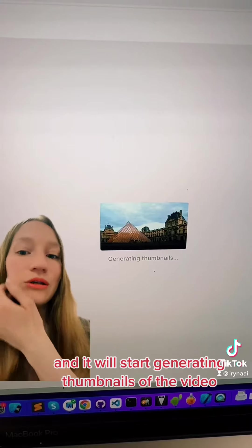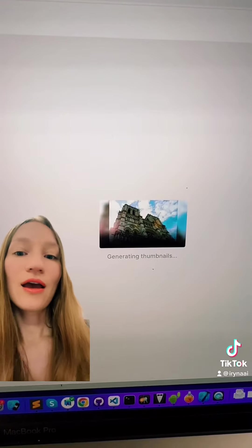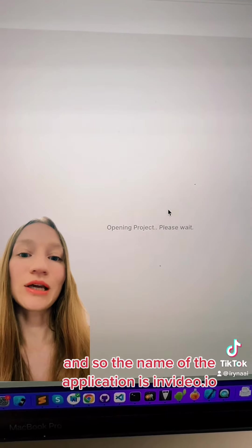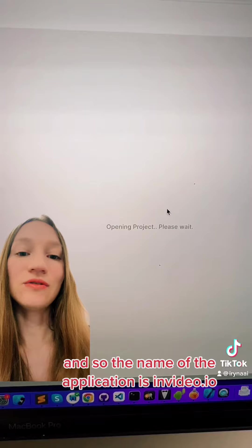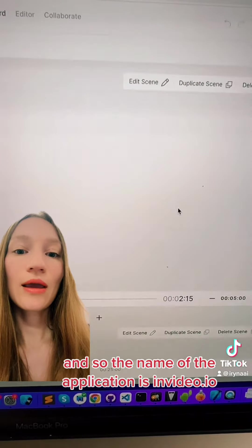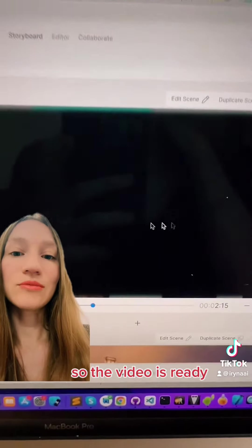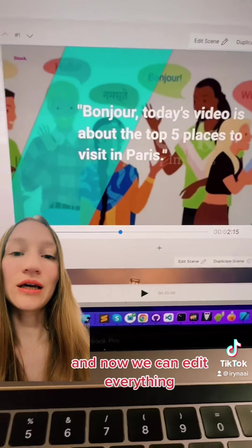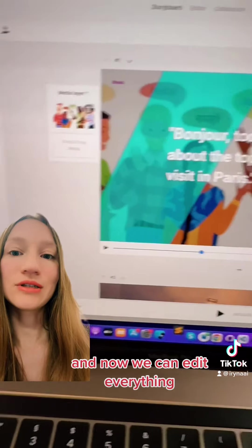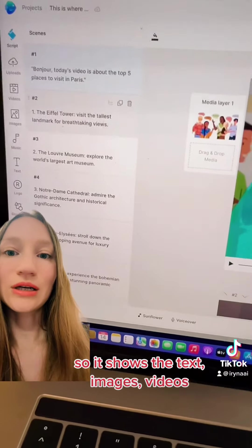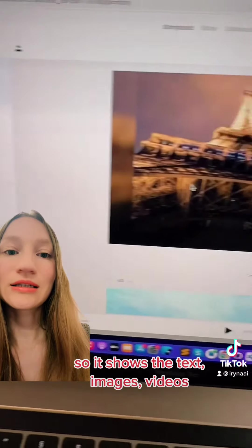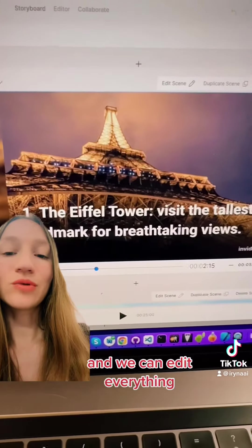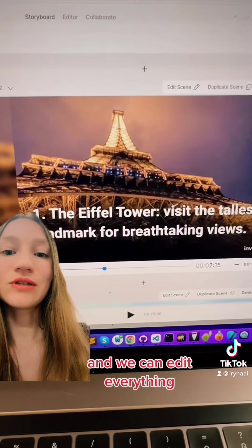The name of the application is InVideo.io. The video is ready and now we can edit everything — it shows the text, images, and videos, and we can edit all of it.